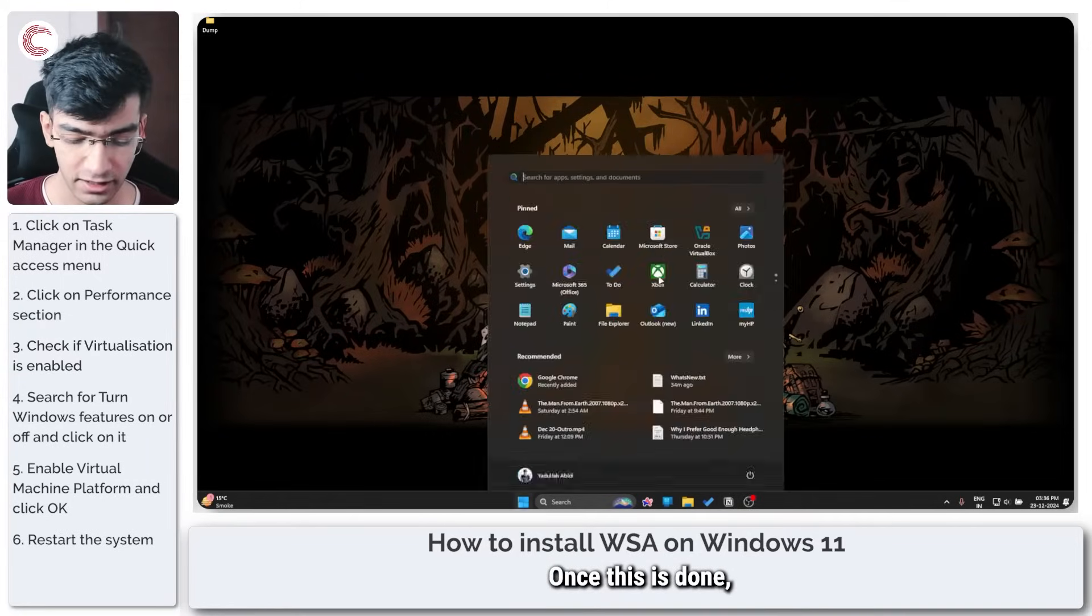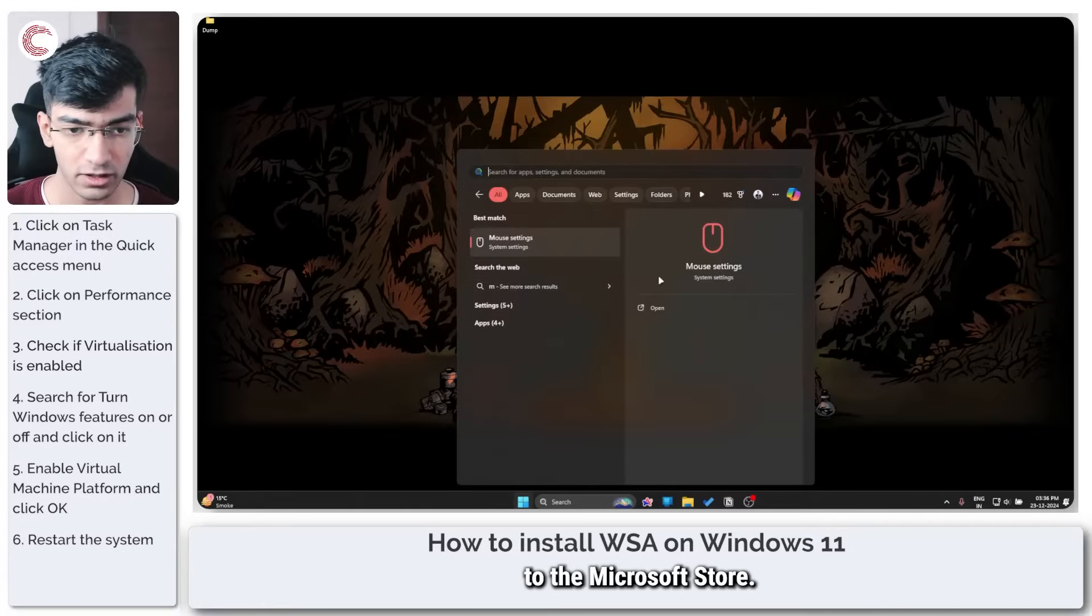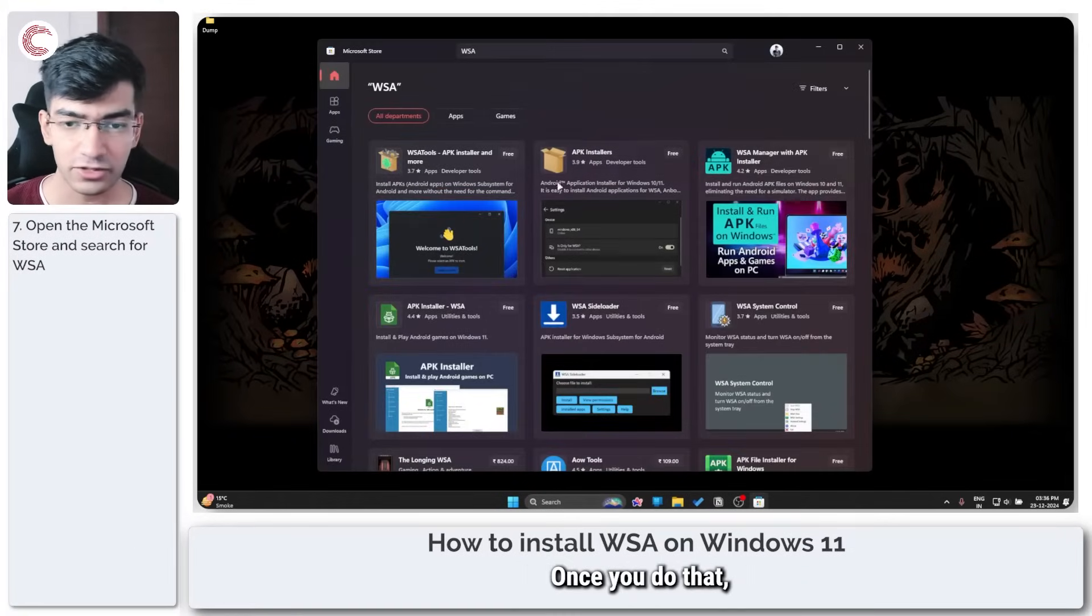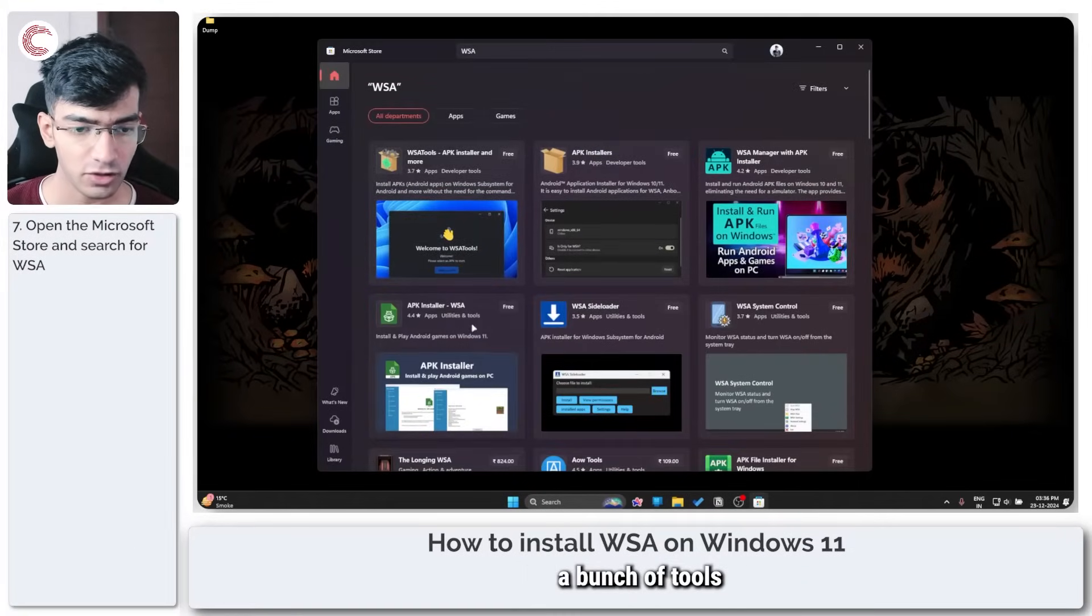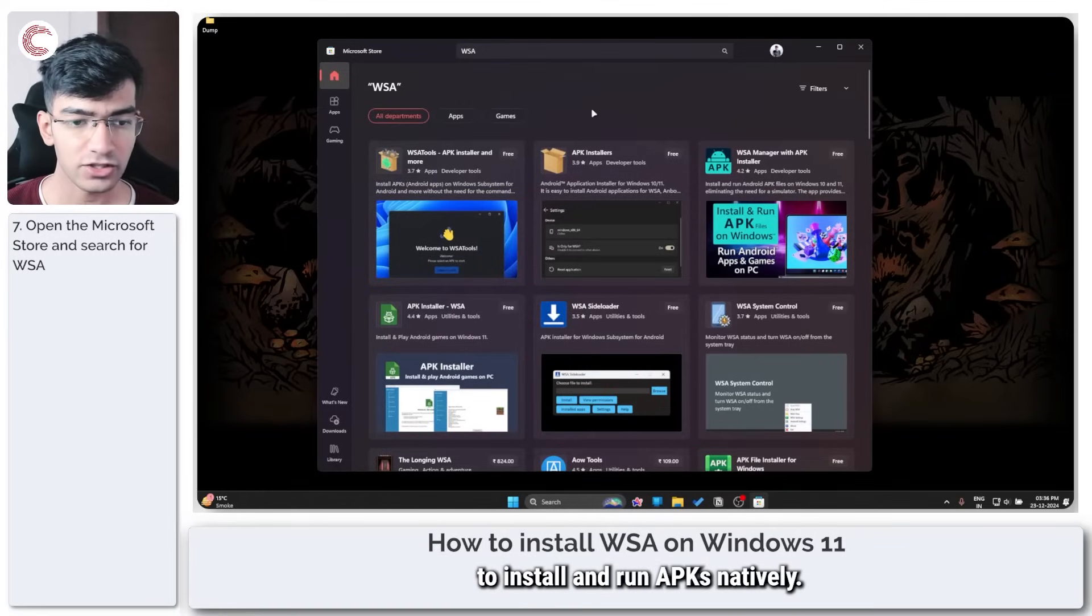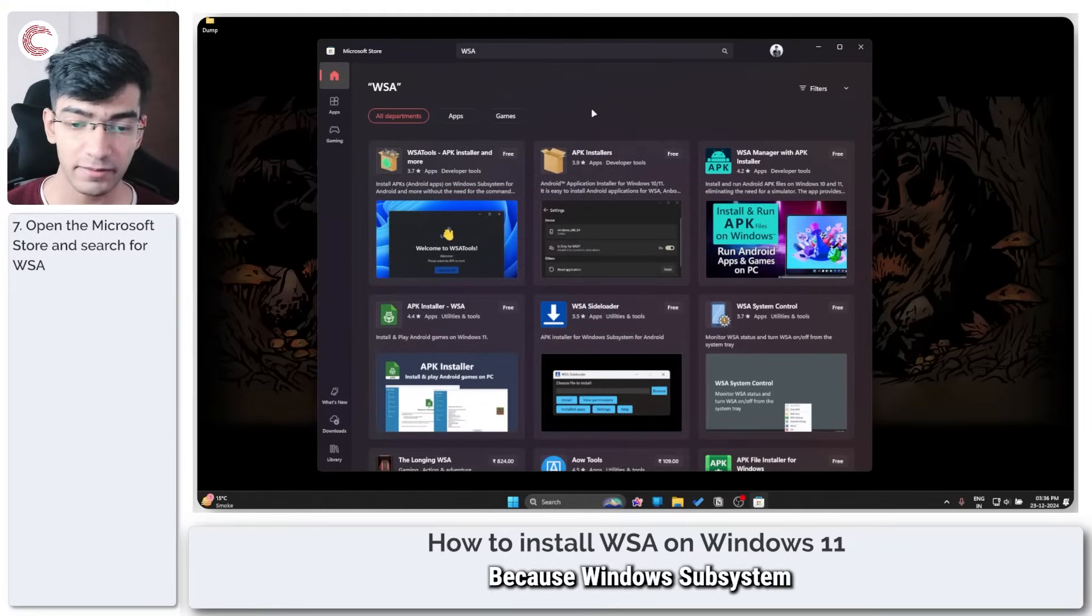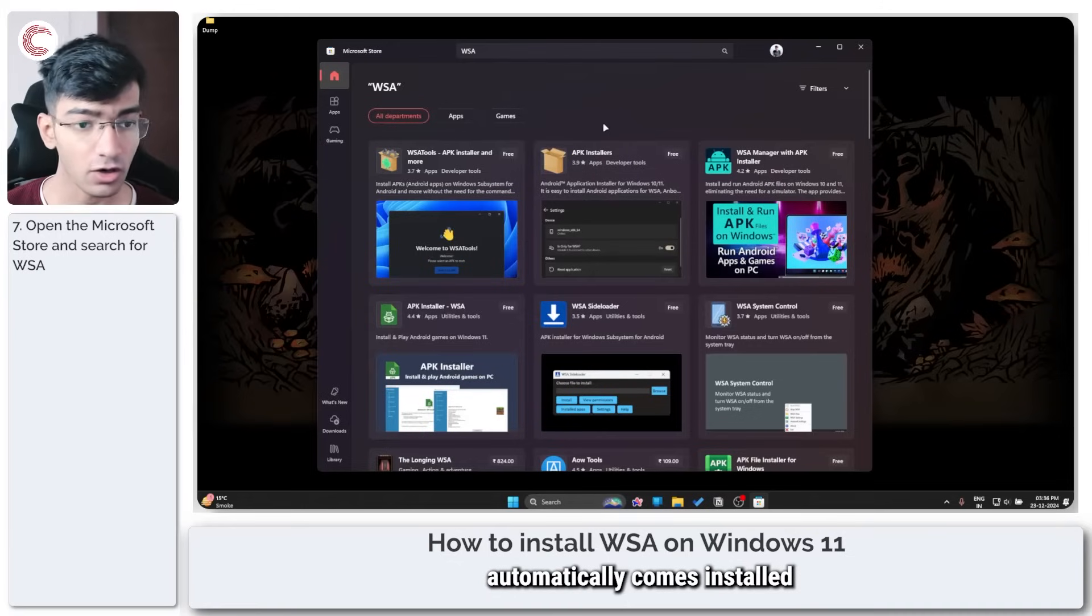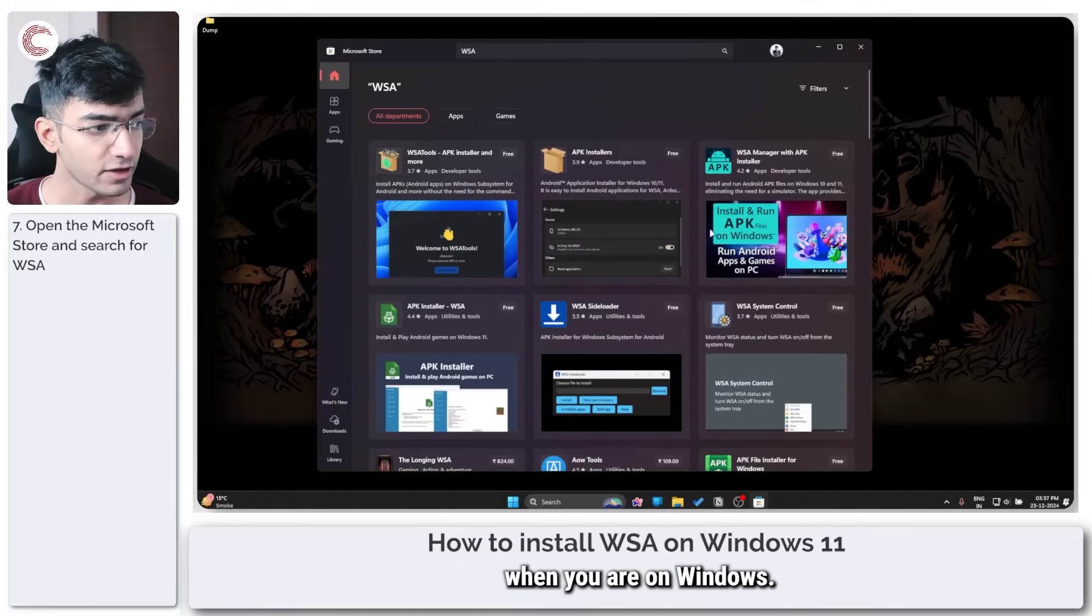Once this is done you can just head over to the Microsoft Store. Once you do that, you will come across a bunch of tools that you can use to install and run APKs natively, because Windows Subsystem for Android automatically gets installed with these tools.